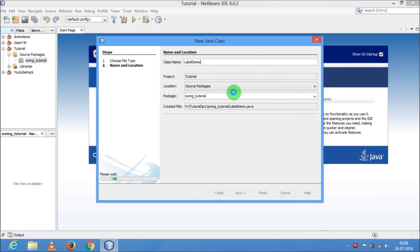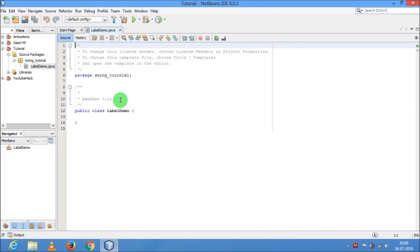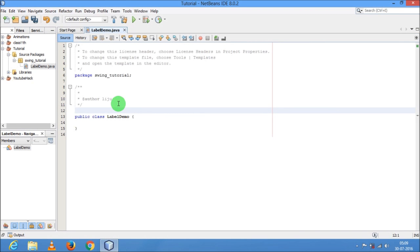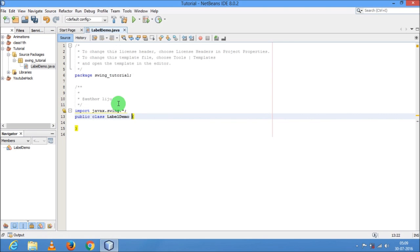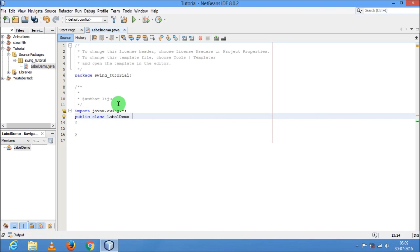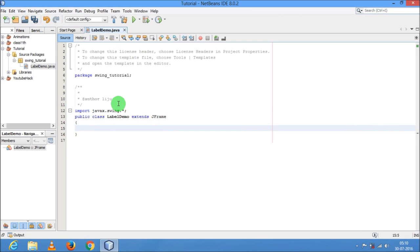One thing you should remember is that you have to import a package, that is javax.swing, because this package contains all the GUI components. So import javax.swing.* — now it is imported. Now, this is also very important — you have to extend the JFrame class, because you need a container to hold a component. The component we are going to use today is the label component.